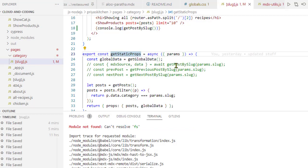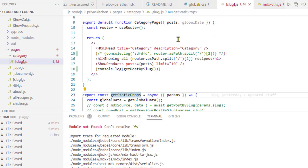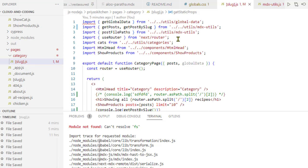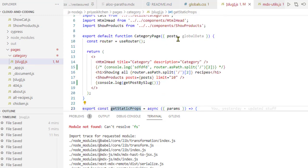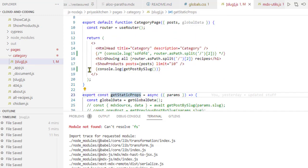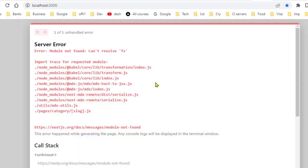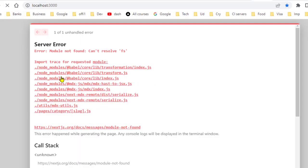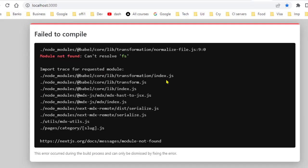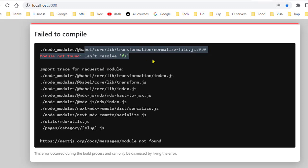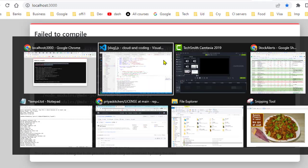So what I'm going to do is comment it out, and then let's save this and see if the error is gone. Let's refresh. You can see that we're still getting this error: module not found, cannot resolve FS.